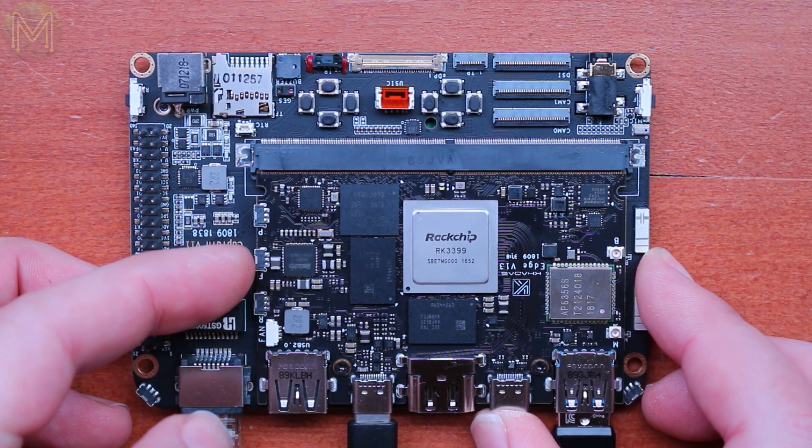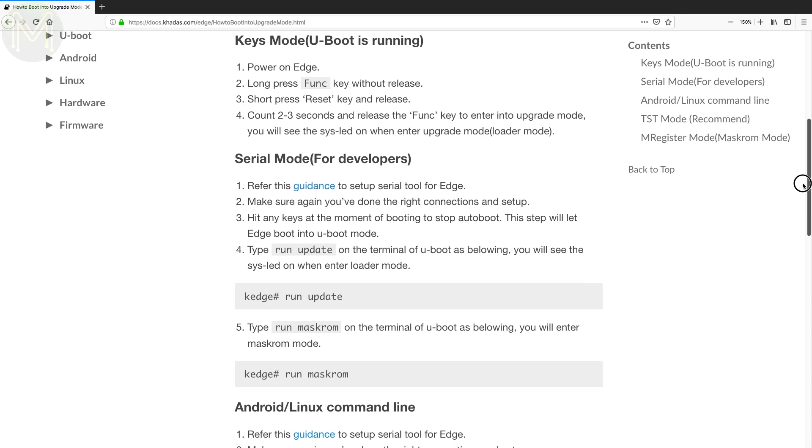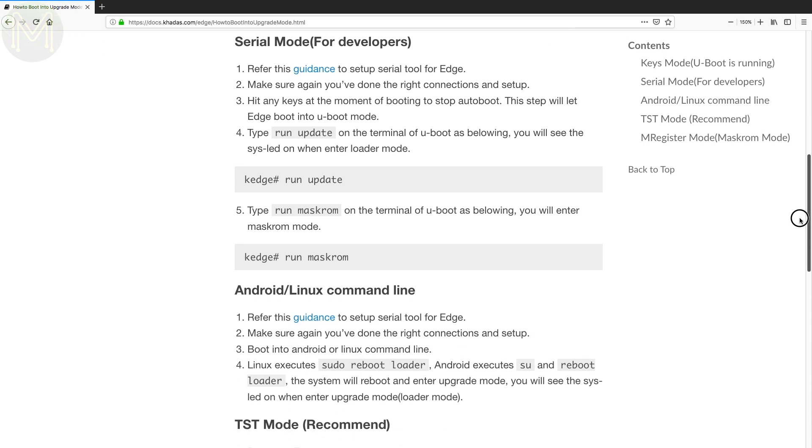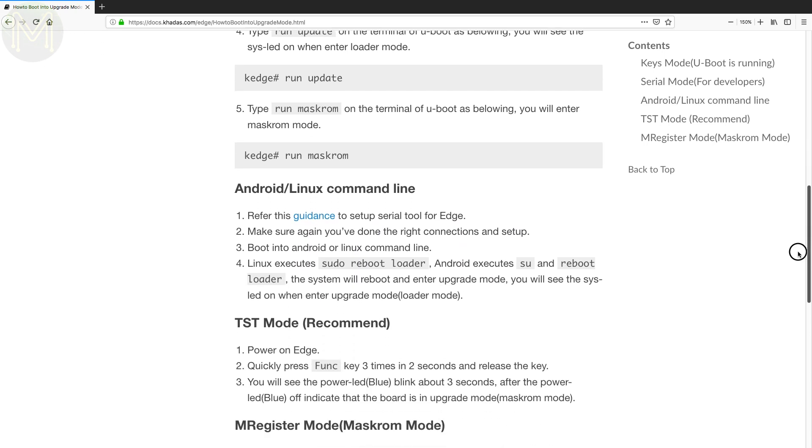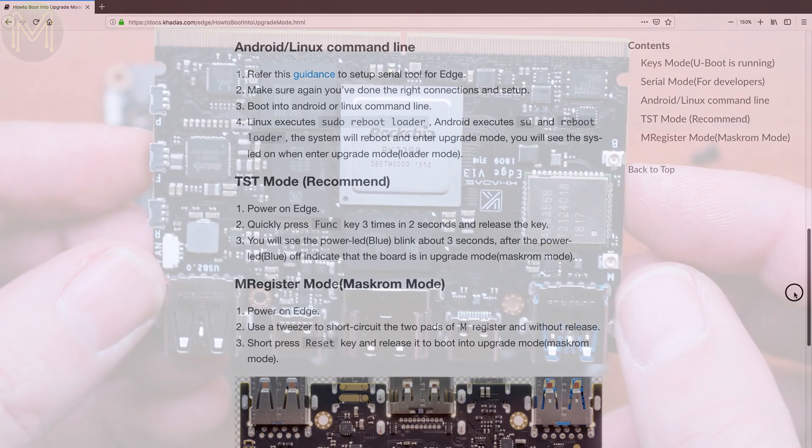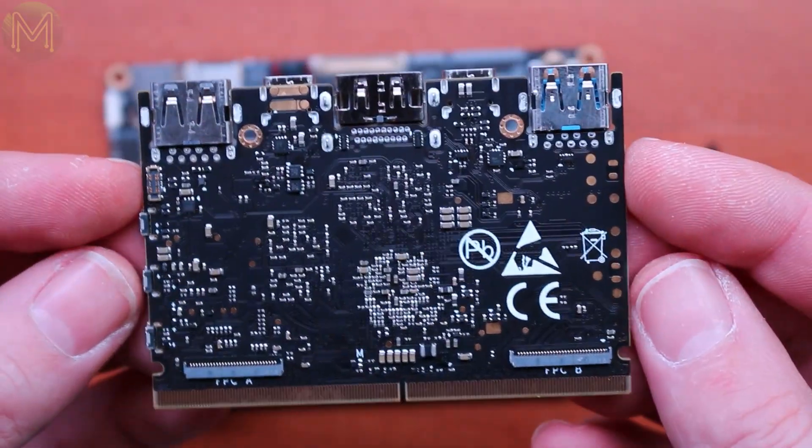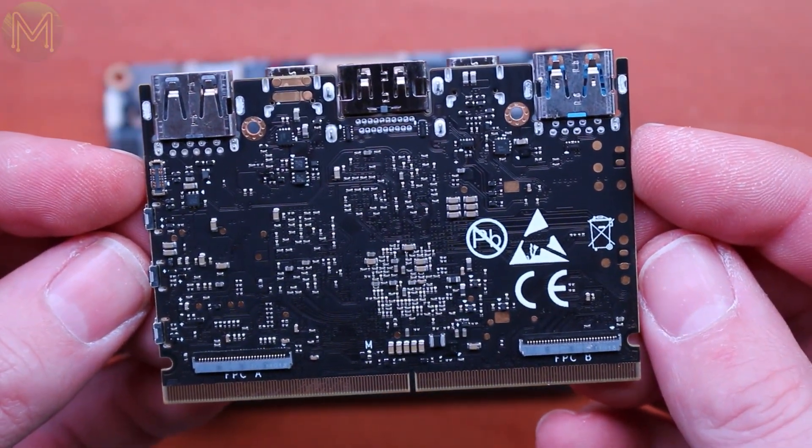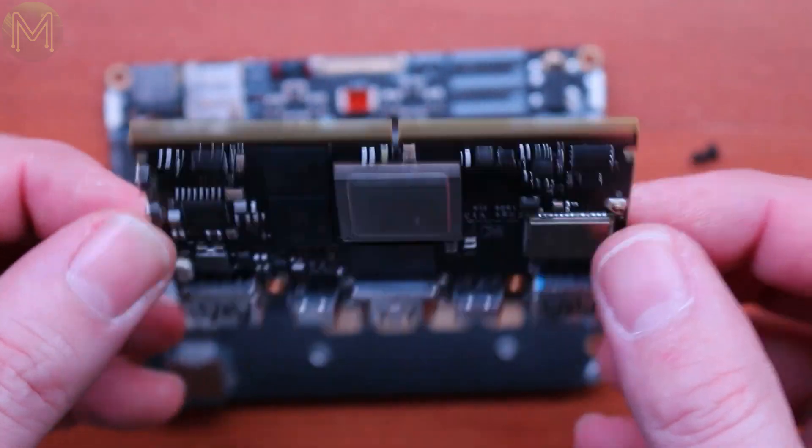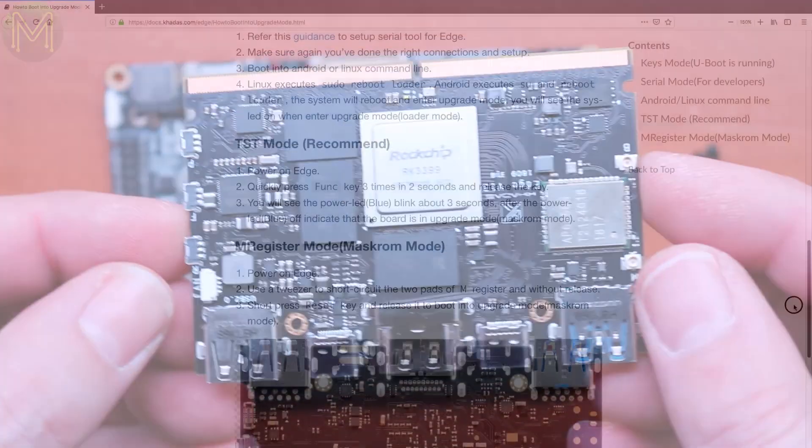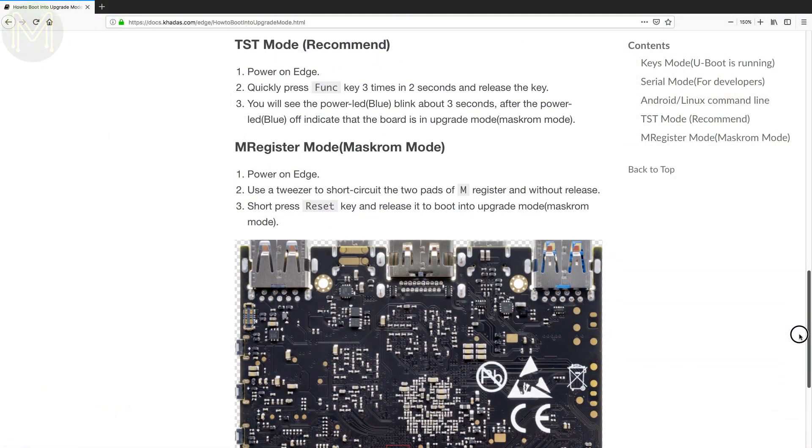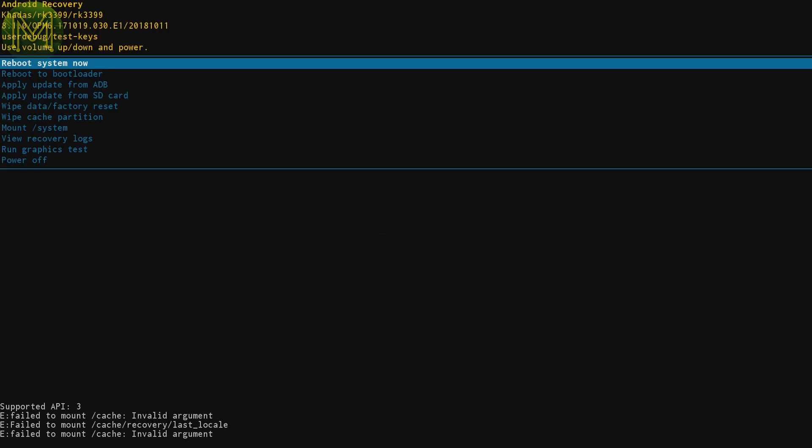However, while the Edge was connected to the main board, I never got the first method to work. The second, third, and fifth methods were also unavailable, as you can only get to the M register pads and serial port from underneath, which you can't get to when attached to the Captain. The fourth method seemed to be the most reliable, and you should see the upgrade screen appear. Once you have it in upgrade mode, you can upgrade via SD card or USB Type-C.